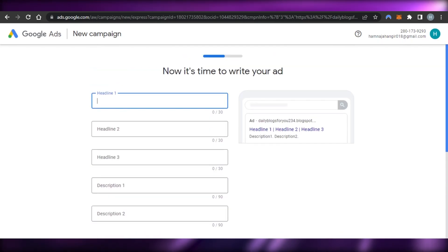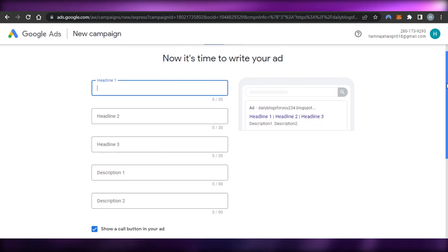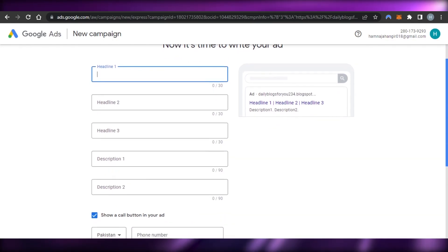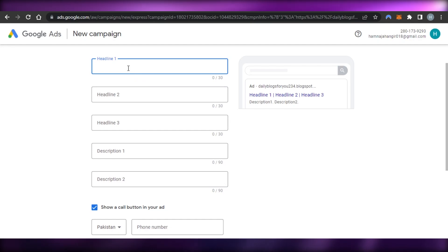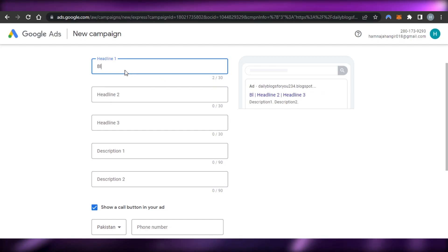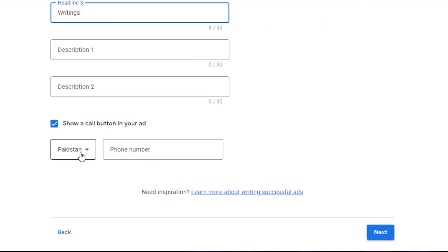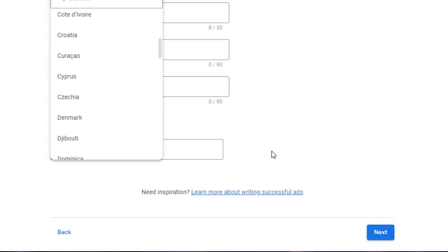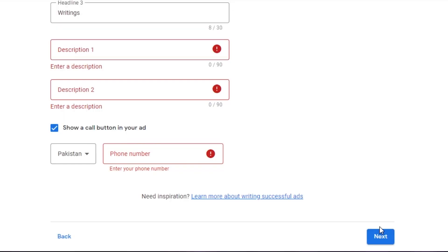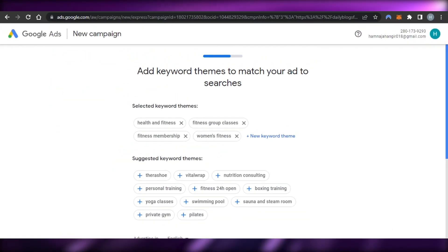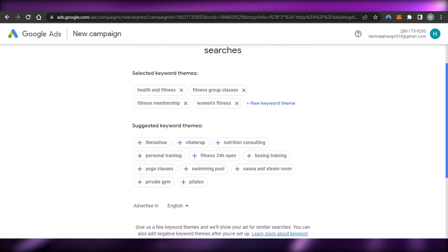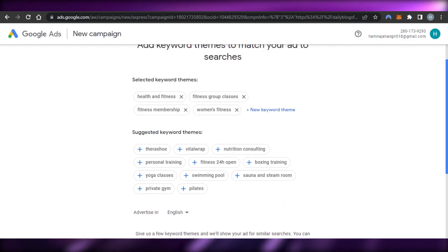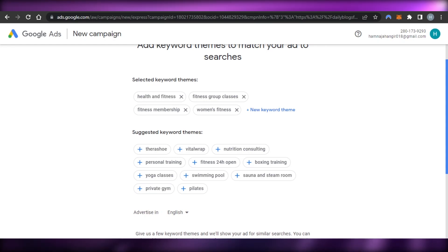Now it's time to write your ad — what ad do I want to run and create? I'll go ahead and create my ad. The heading will be 'Blogs Writings,' then select your country and enter a phone number, then click 'Next.' After that we have keywords to add to our ads. Keywords are important for SEO and for any blog, website, or ads.